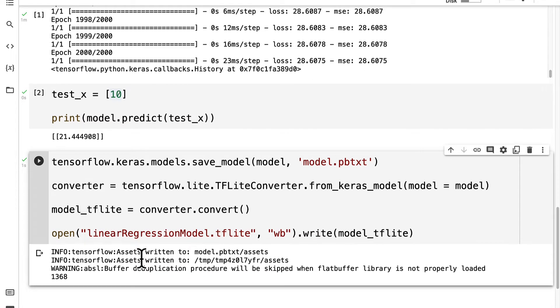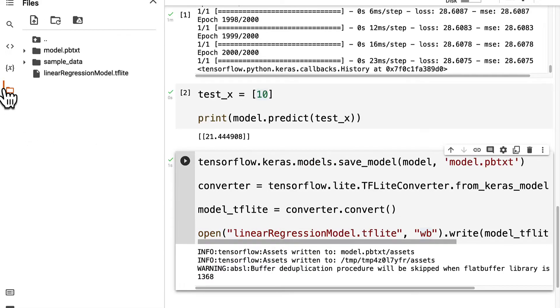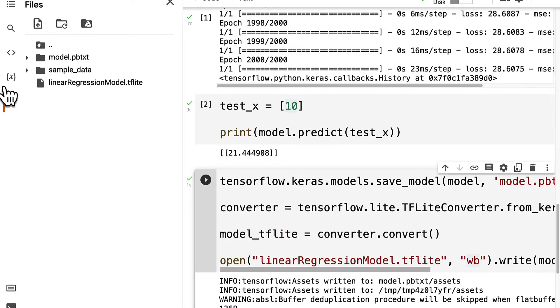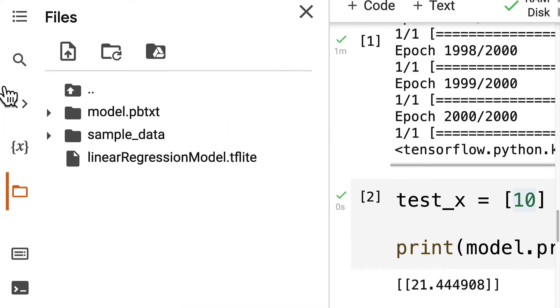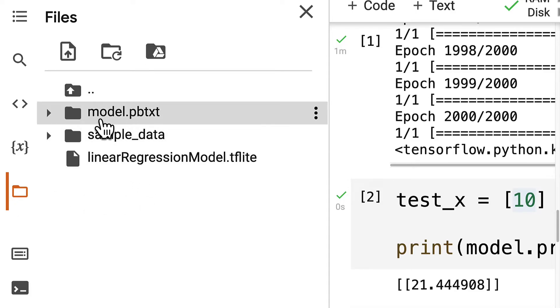And here we are going to grab this TensorFlow Lite file. So if you go into your files now, you can actually see this TensorFlow Lite file will appear. Just click on this folder on the left-hand side, and that will open up the files of the current project.